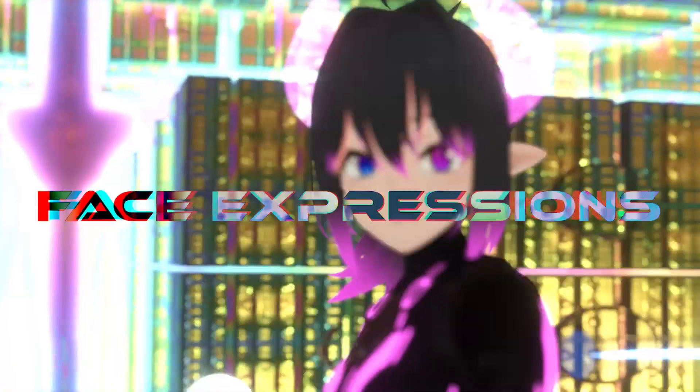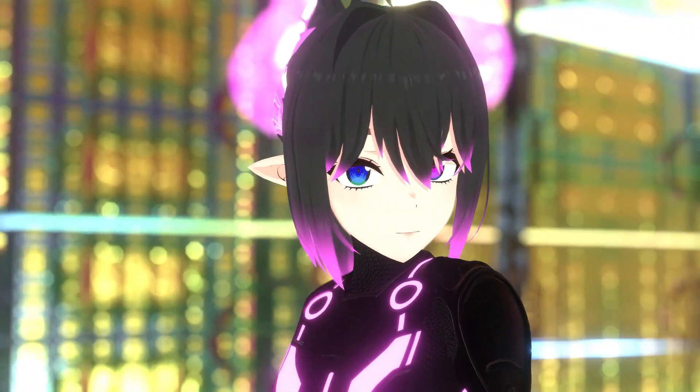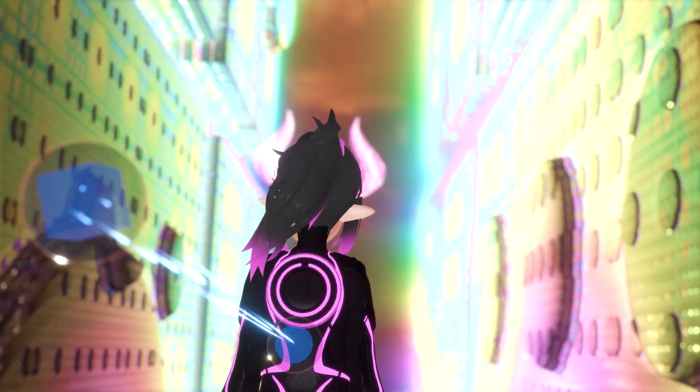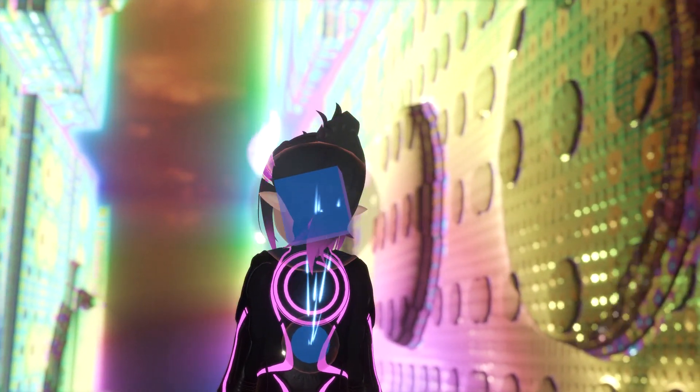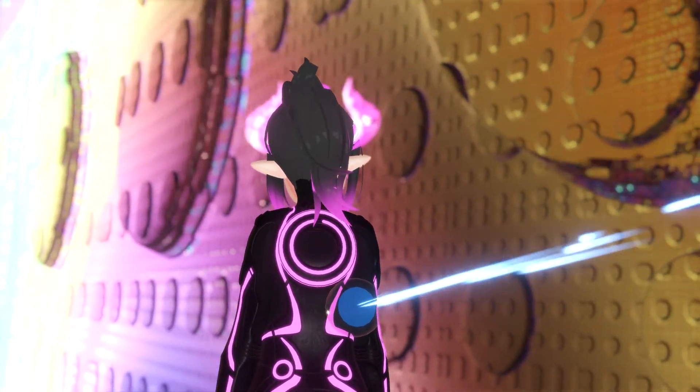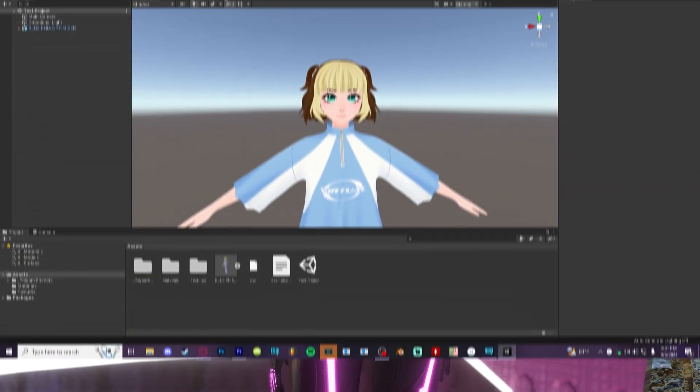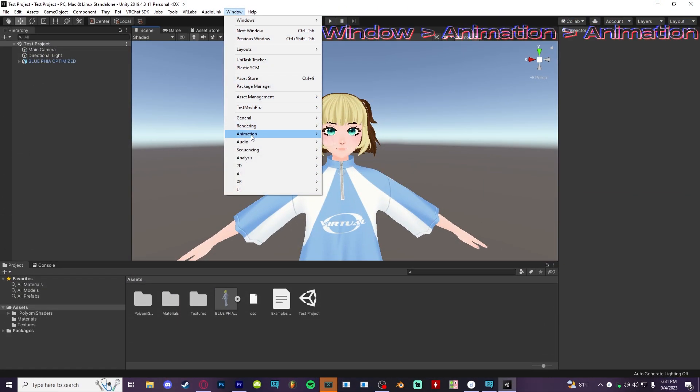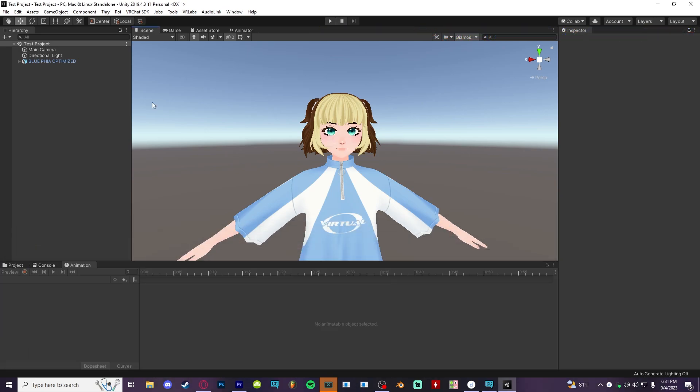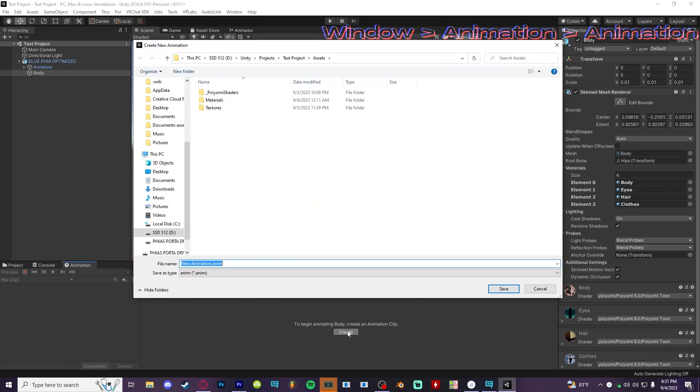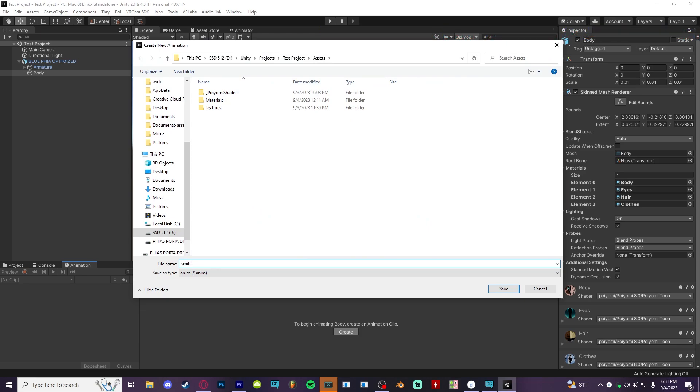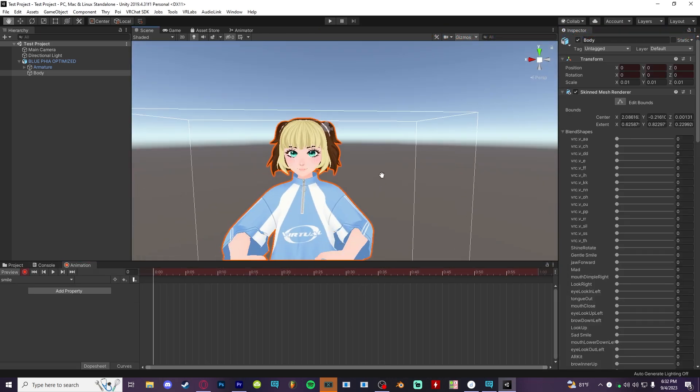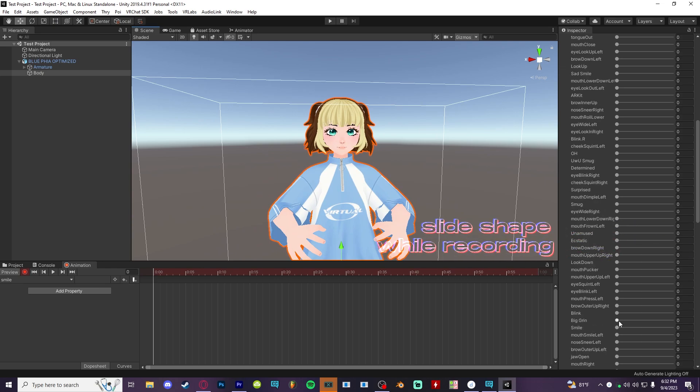All right, for those of you whose avatars didn't come with facial animations or gestures already set up, you can do that easily yourself. Or just go in and change what gesture is affecting each. Go to the window tab and make sure the animation is open. Drag it to a convenient spot and select your model's body mesh where all the blend shapes are. Hit create animation and name it what you want, such as smile. Then you can click record and slide the blend shape up to create your animation.